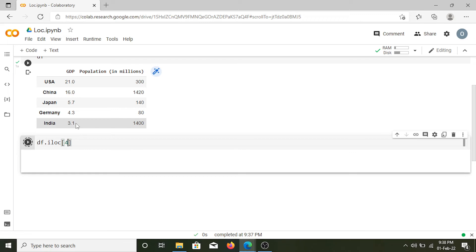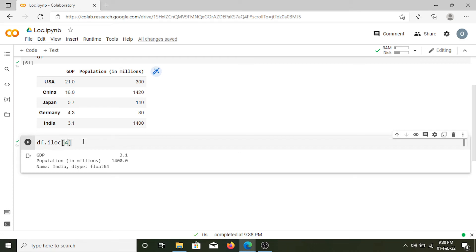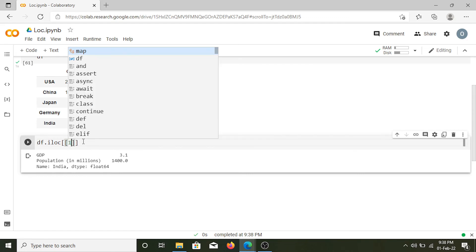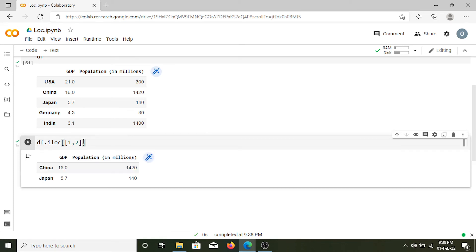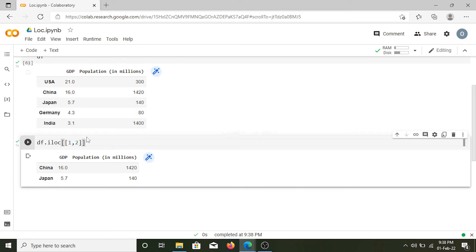I'll get the values for India. Now just as in case of loc, with iloc also we can specify using a list. So when I run this I'll get the values for China and Japan because they are in position 1 and 2.